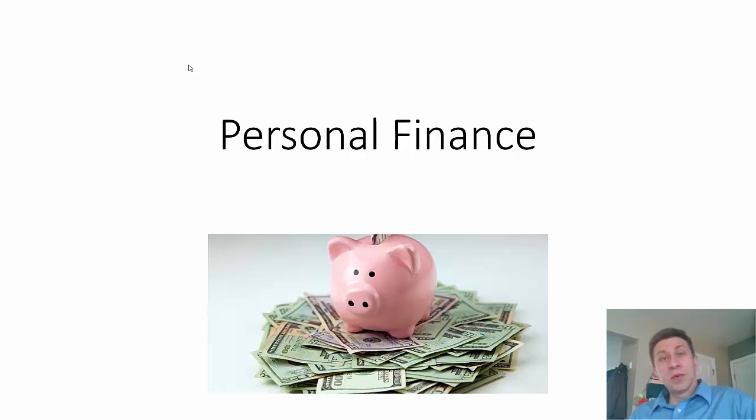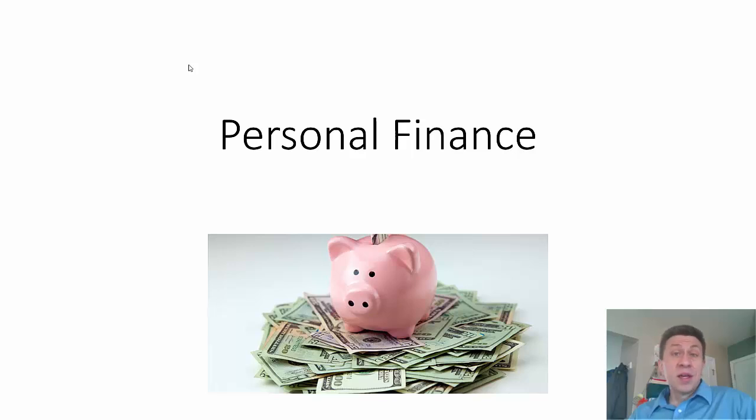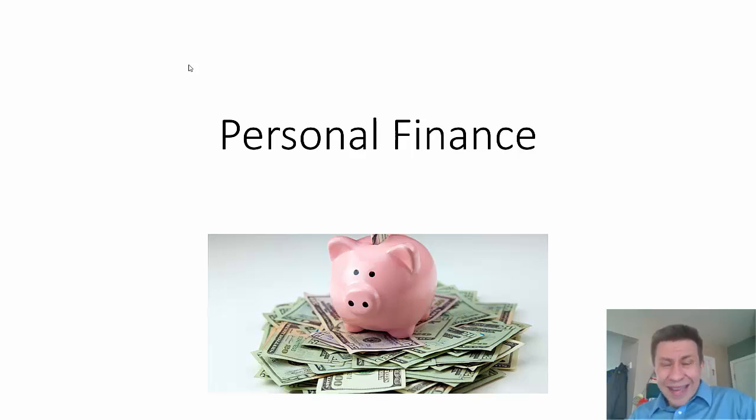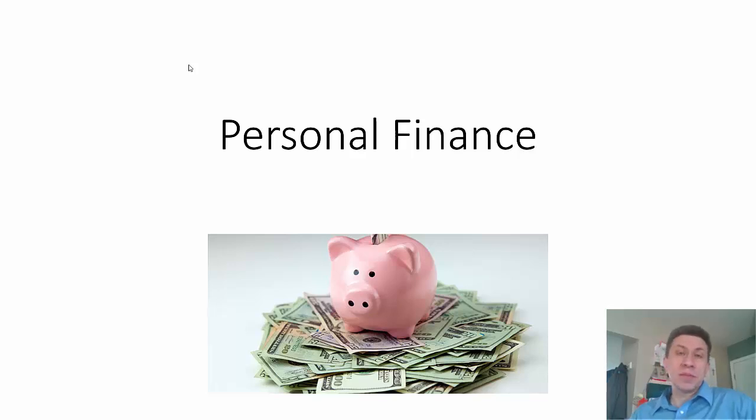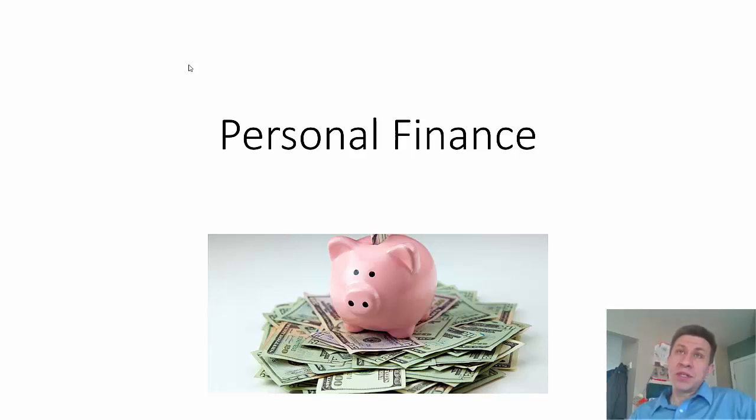This is something you should think of constantly. Every month you should be thinking about what you're doing for personal finance—are you doing the right things? There's all sorts of good tips and best practices. I can't possibly cover them all.